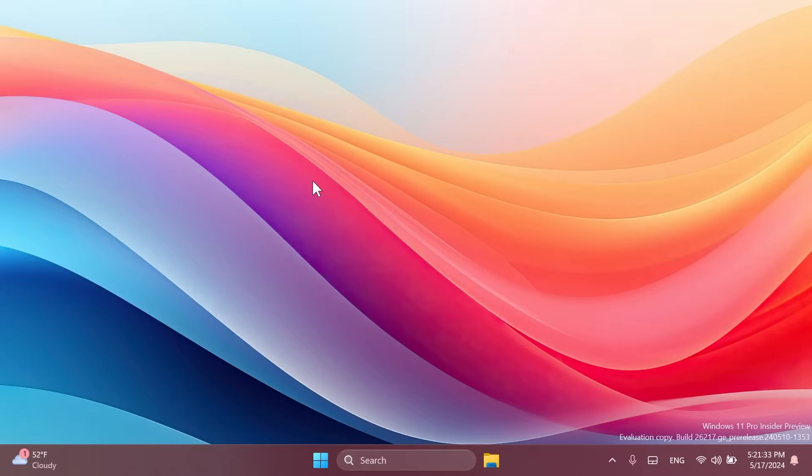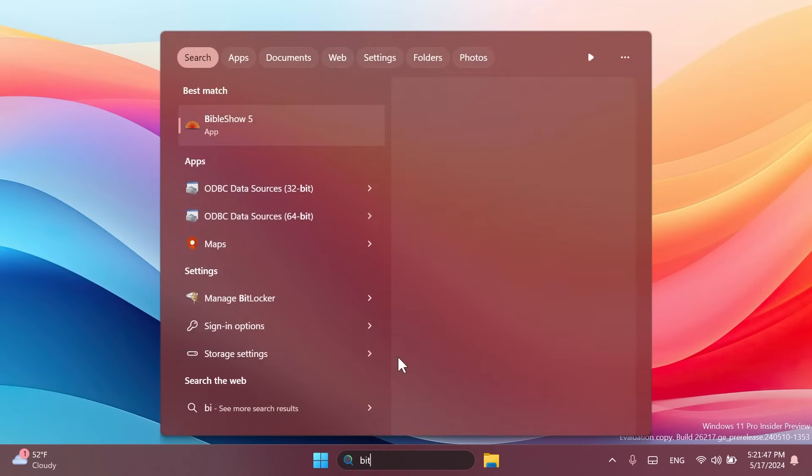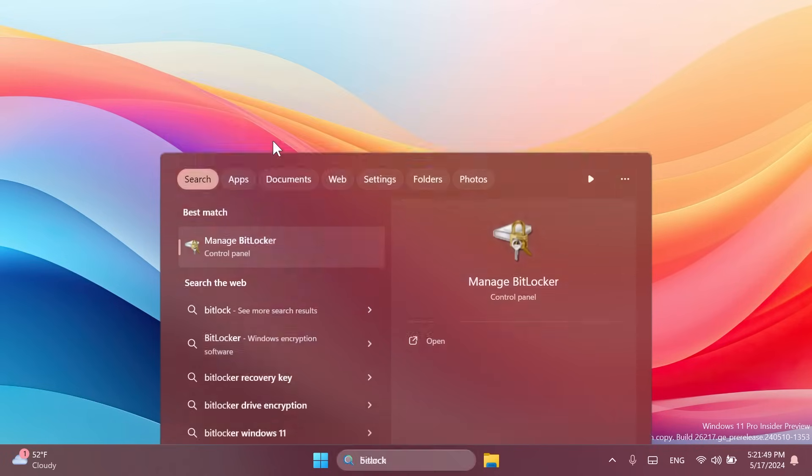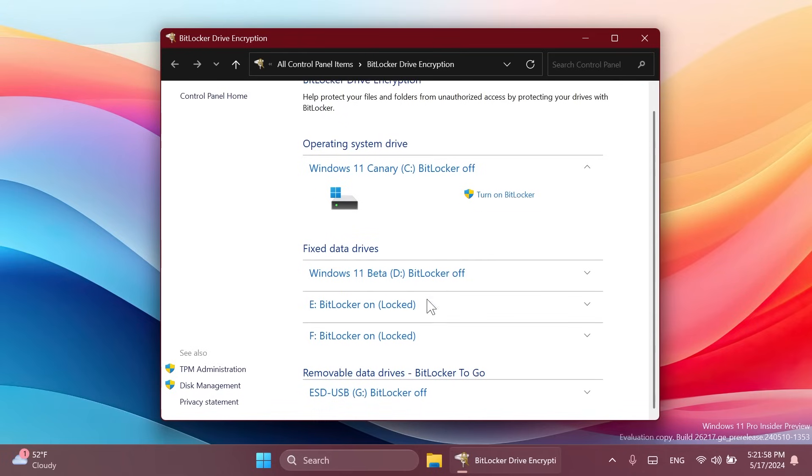First of all we're going to begin with those who already have Windows 11 24H2 installed or other versions but they have BitLocker enabled. To disable BitLocker on your computer you can use two different methods. First of all you can type in the search box BitLocker and then click on manage BitLocker and then you're going to have here the button turn off BitLocker. In my case it is turned off so I have the option to turn it on.